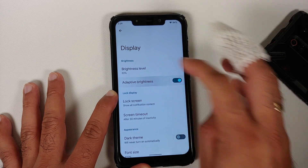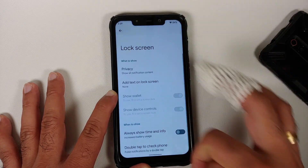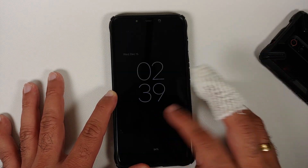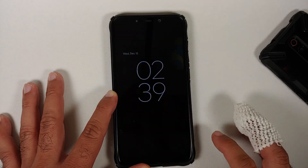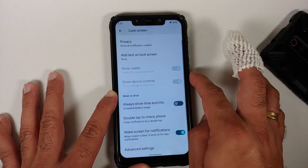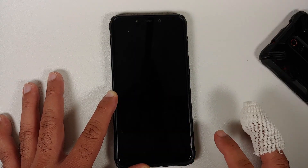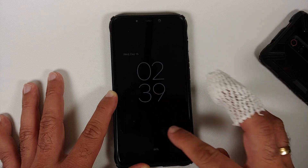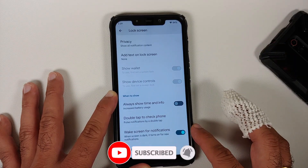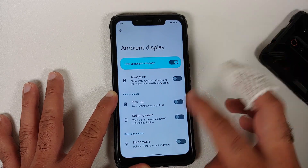In display settings, the brightness slider animation is smooth. Adaptive brightness is available. Lock screen customization includes Always On Display, which works well with smooth animations. Double tap to wake works, showing a nice swipe-up animation.